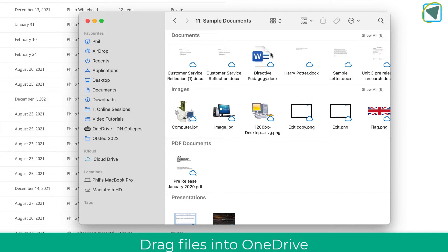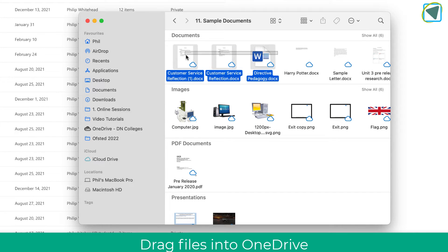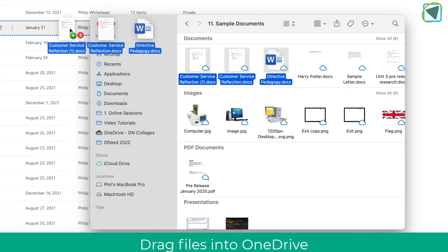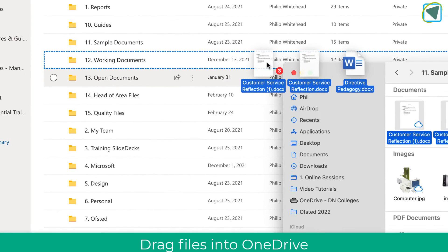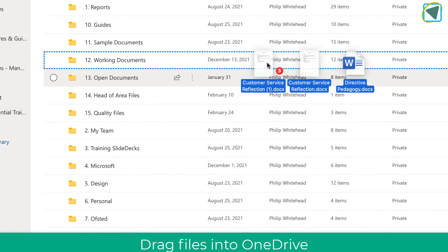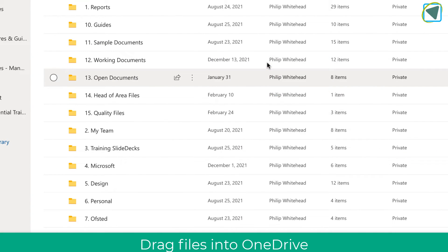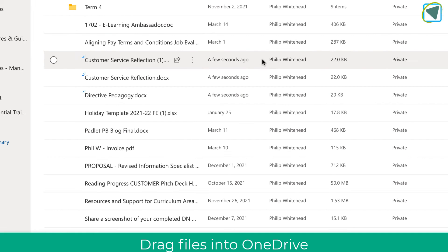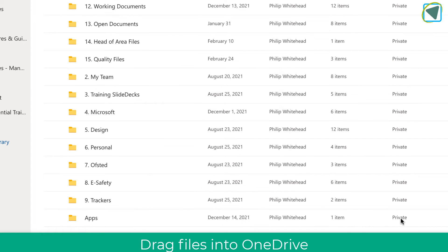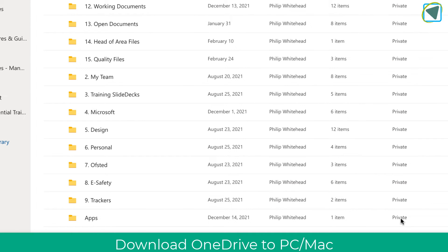A little tip as well is if you have got local files you can actually select these and just drag them directly onto any folder or file type inside of your OneDrive and they will upload automatically for you rather than you clicking their file and upload. Let's have a look at a few more things as well.